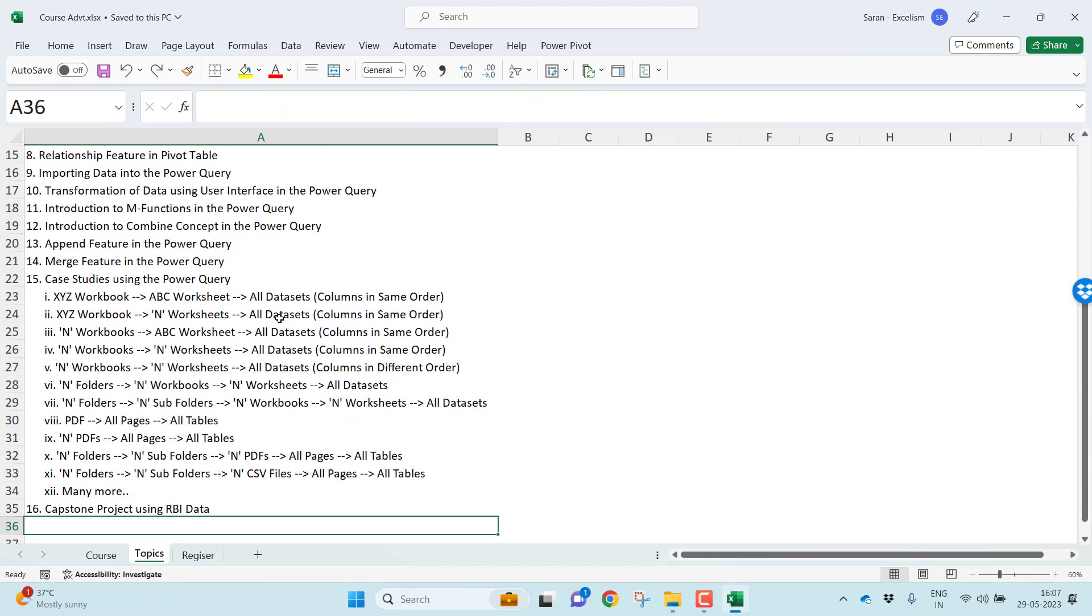Append is the one which I talk about very elaborately using all these case studies. In XYZ Workbook, there is one worksheet and there are 10 datasets in the same worksheet. How you can combine all those? In the same Excel workbook, so many sheets are there. Each sheet is having so many datasets are there. Still, how you can append all those datasets? Let's say n number of Excel workbooks are there. Each workbook is having one Excel sheet is there. How you can append all those datasets?